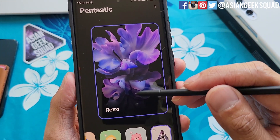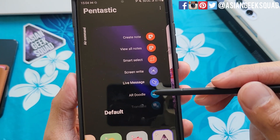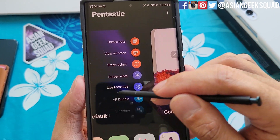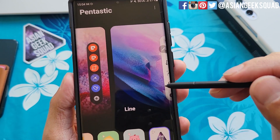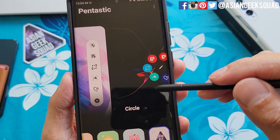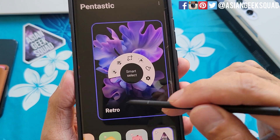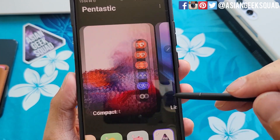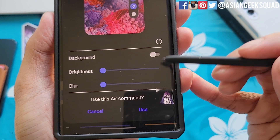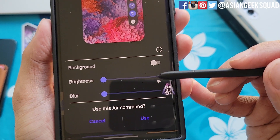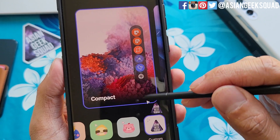The current air command I'm using is Retro. Let's go through the different ones. Here is the default air command. There is Compact, Line, Circle, and Retro. I'm going to go ahead and select Compact. Here you have additional options adjusting the background, brightness, and blur. I'm going to go ahead and just leave it as is.